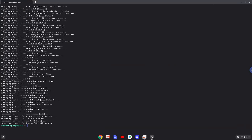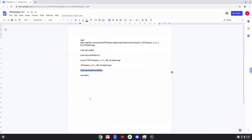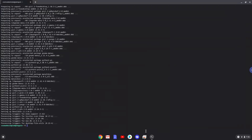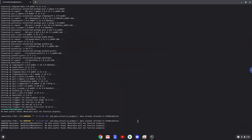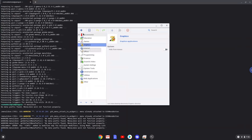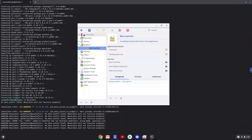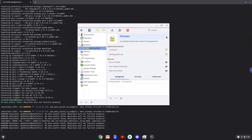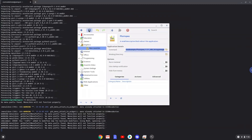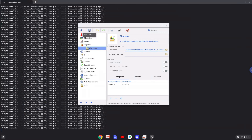With the last command, we will launch the menu editor. Choose the category. Create a launcher. Create a name for the launcher. The command is the Photopea package which we downloaded. Save the launcher.